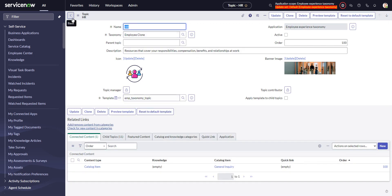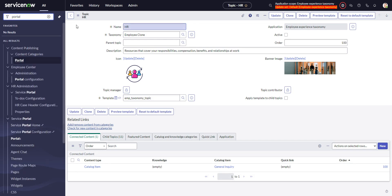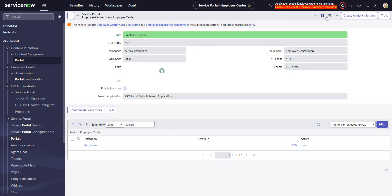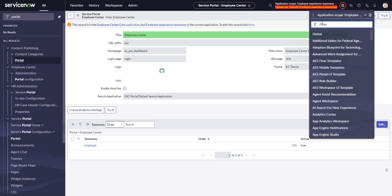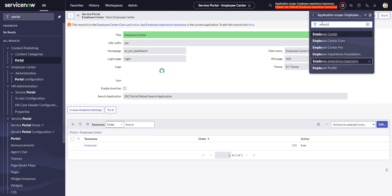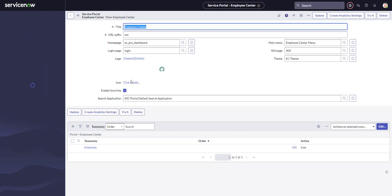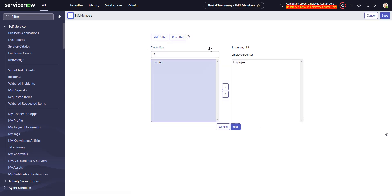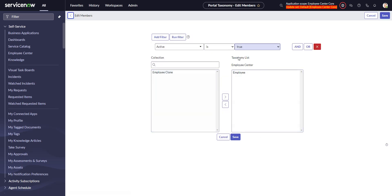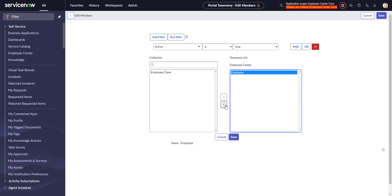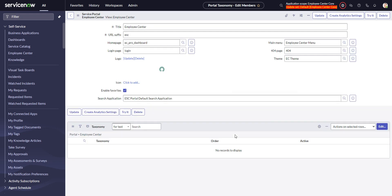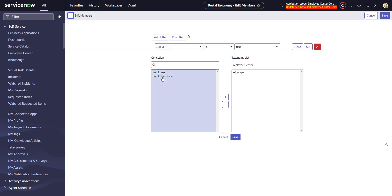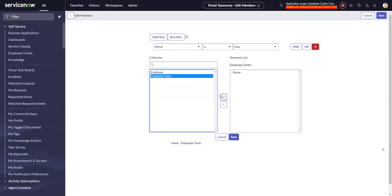Okay, now let's assign our new taxonomy to the portal. So we go back to the portal configuration record, and now we have to switch back to the employee center core application. And we go into our list here, and I found it's best to remove the existing employee taxonomy, save the record so that there's nothing, then go back in and add employee clone.